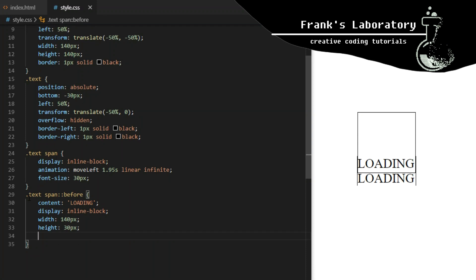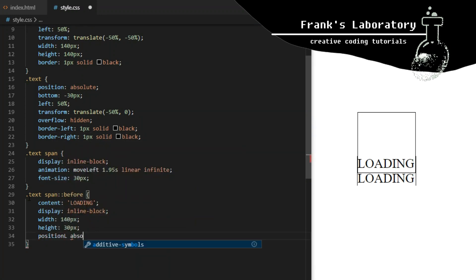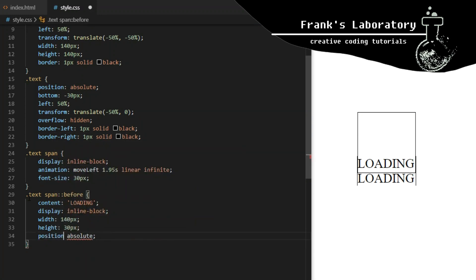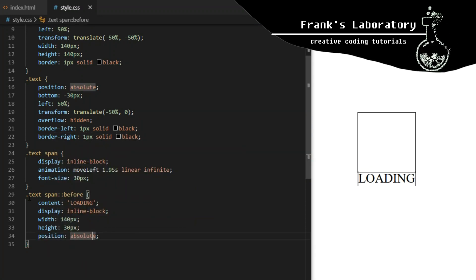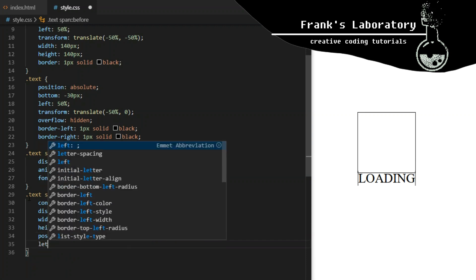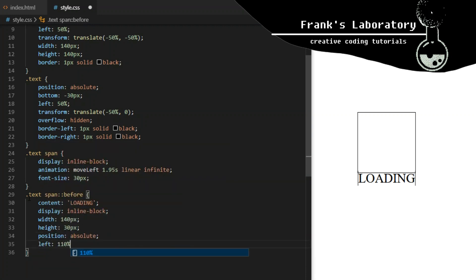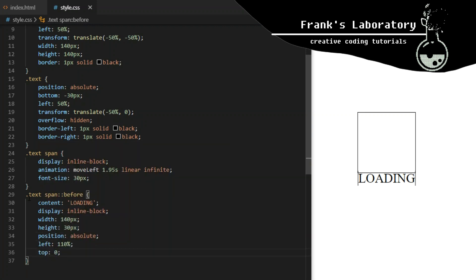The before pseudo element gets display inline-block with a width of 140 pixels and height of 30 pixels. I position it absolutely at 110% from the left edge of its parent, with top 0.